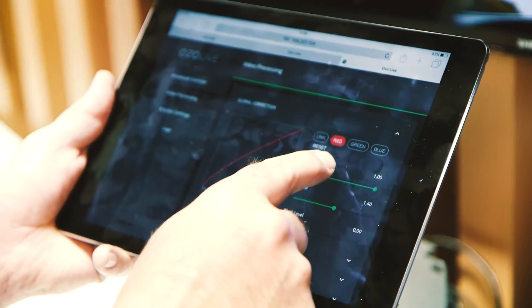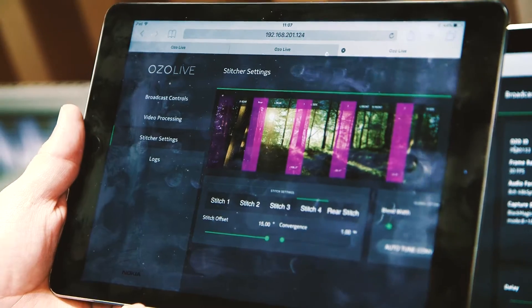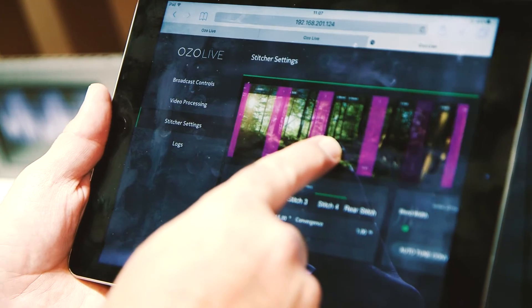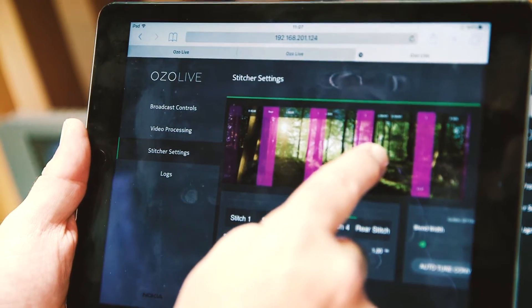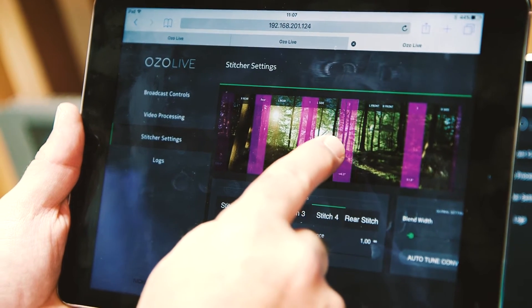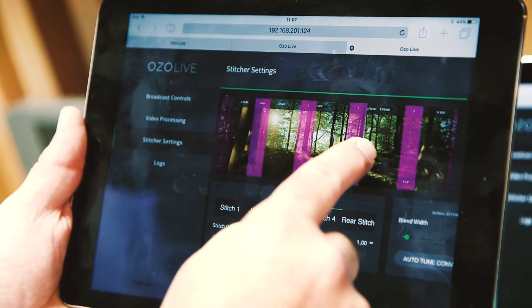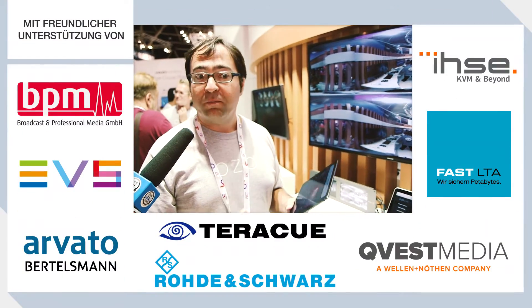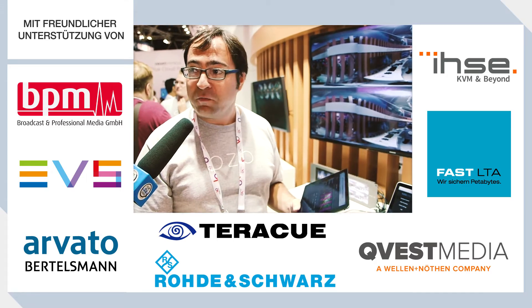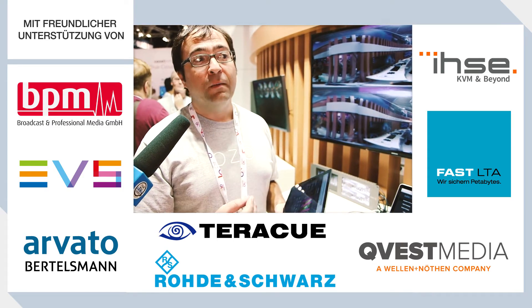We have a full color correction suite built into the system, and then of course there's the stitching. The stitching is perhaps the most challenging aspect of doing 360 live. In particular, stereo stitching is very challenging. At OZO we have two separate stitching pathways. The one in our offline product uses sophisticated computational photography techniques — it's quite good but runs very slowly, about five seconds per frame, so obviously that won't work for live.